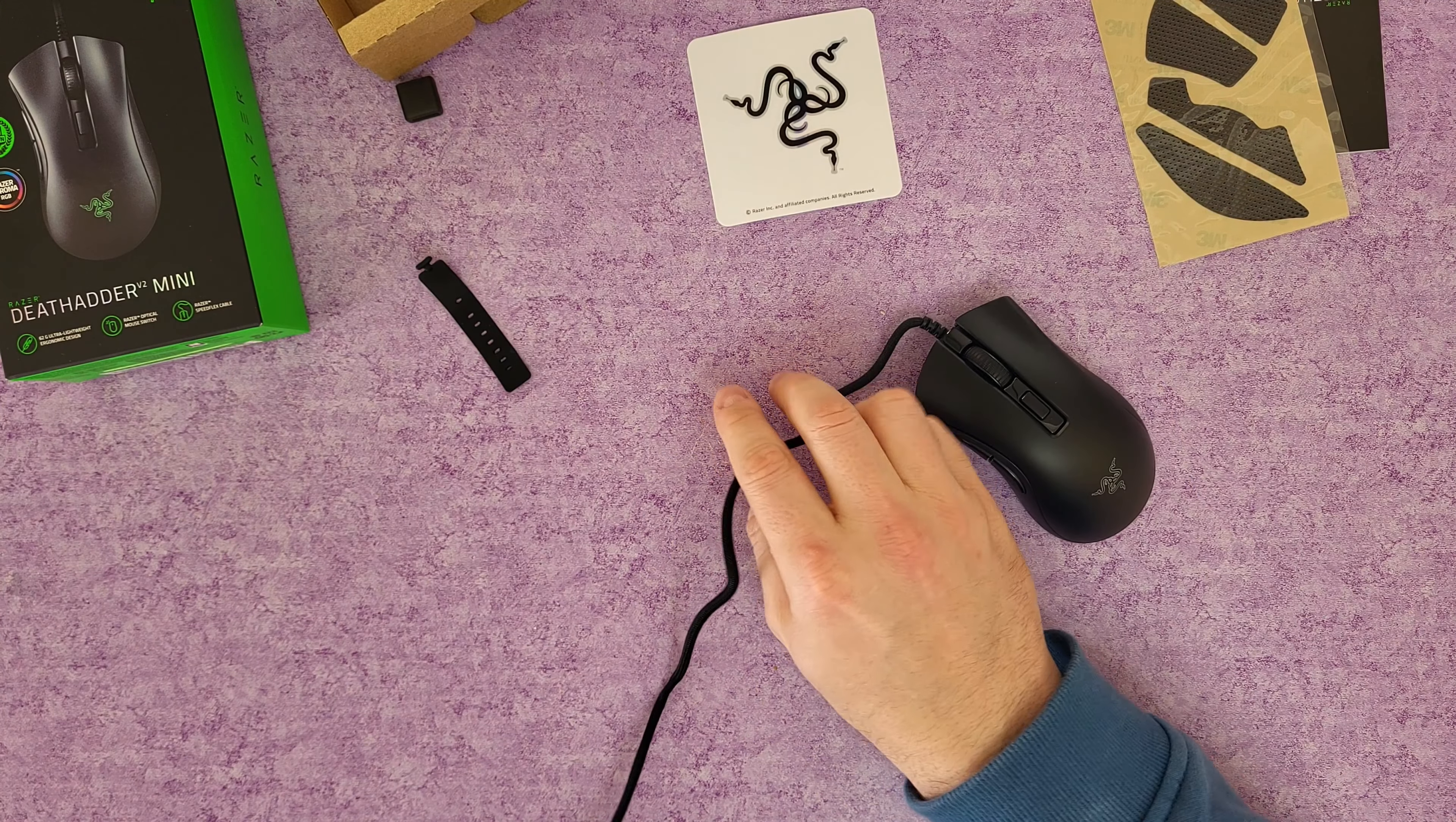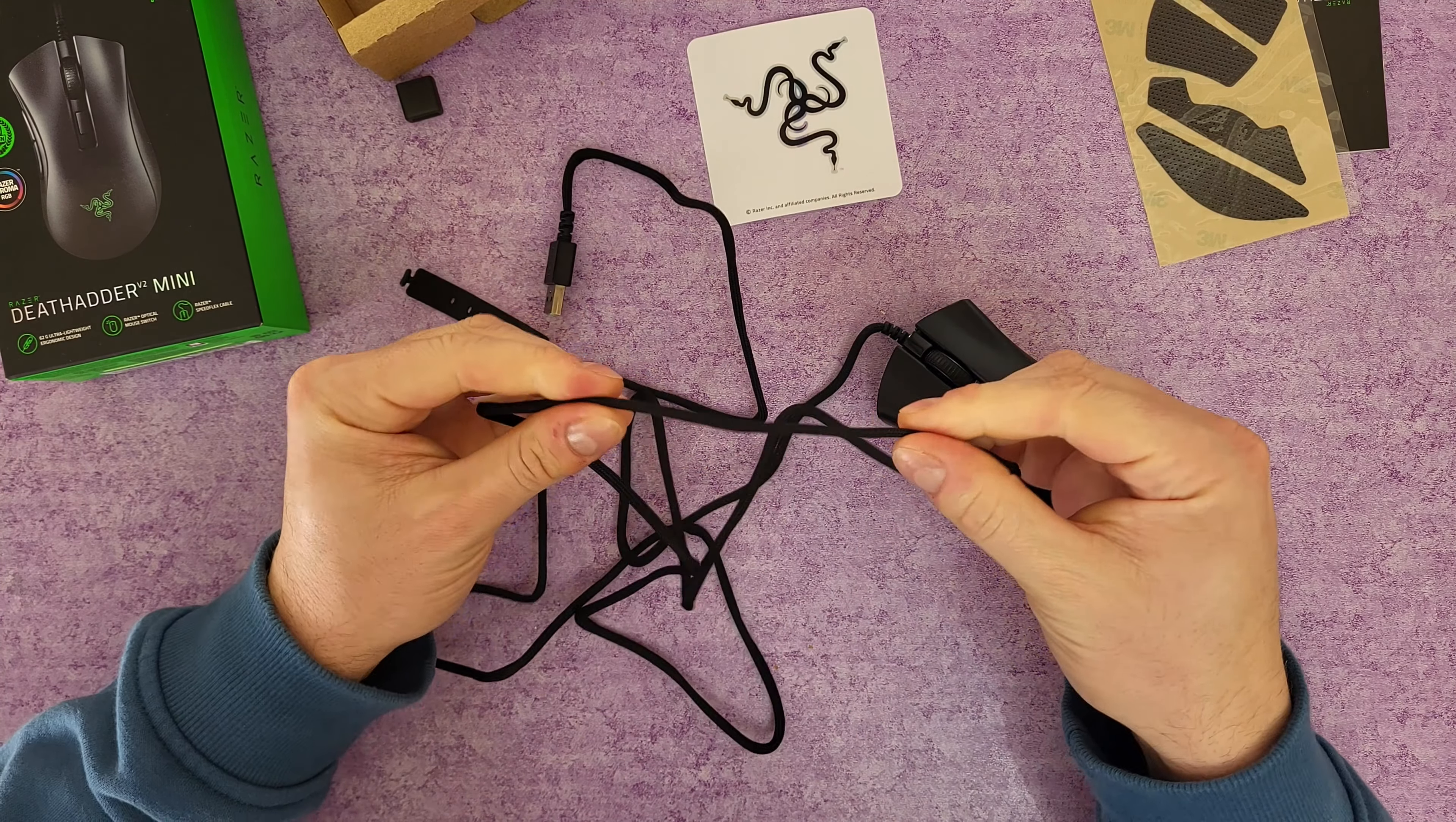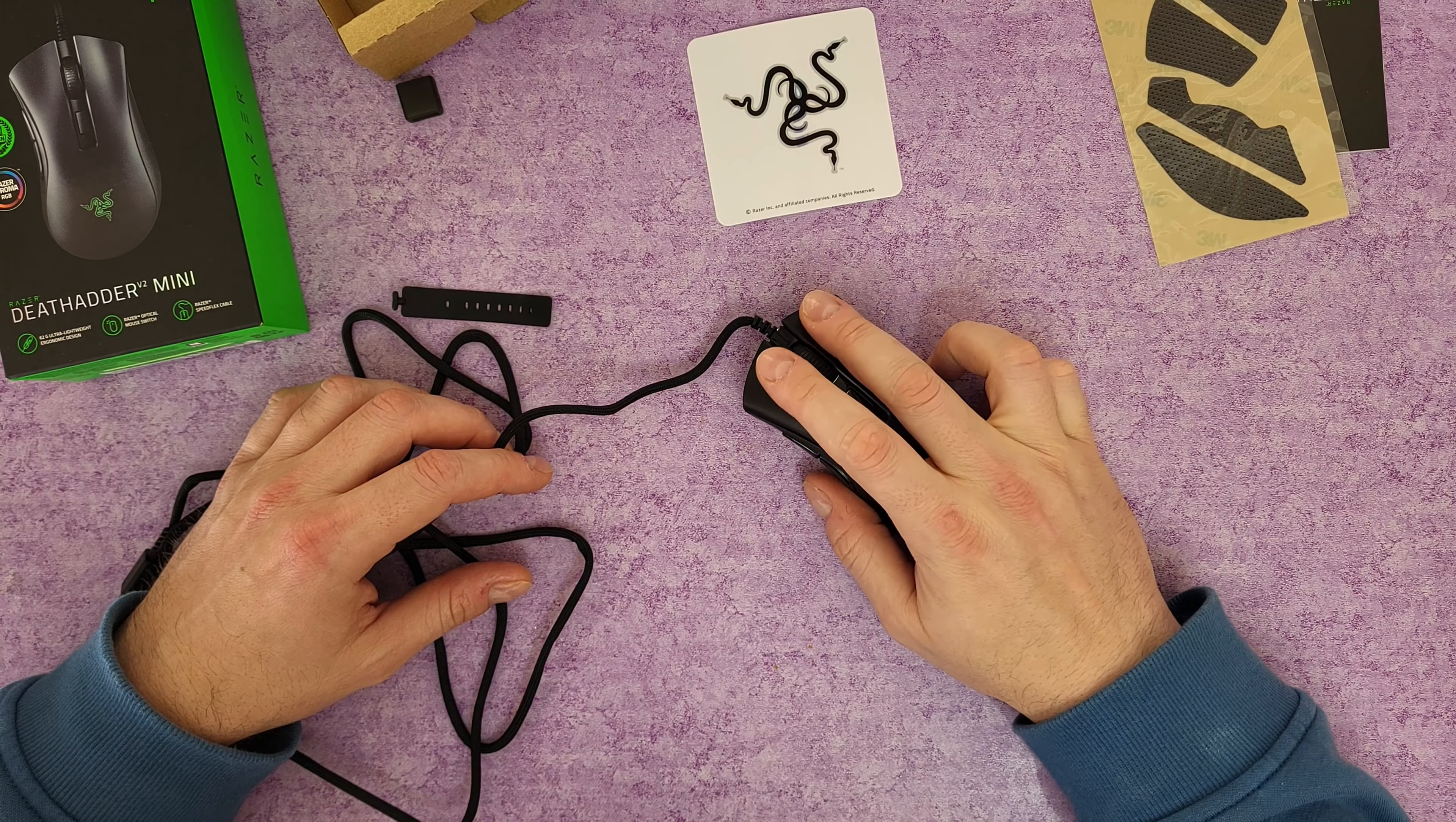Inside of course we've got some manual if you want to read this. We've got a Razer logo, I like it. Stick it at your desktop, you know you've got a Razer product. We've got these mouse grip tapes.